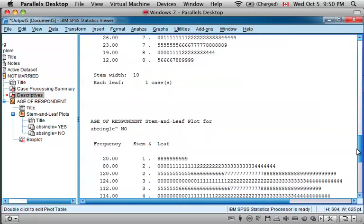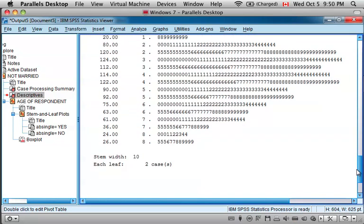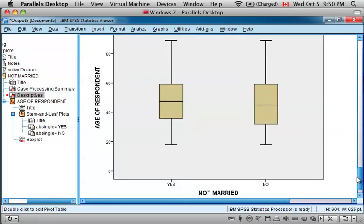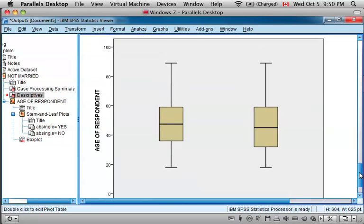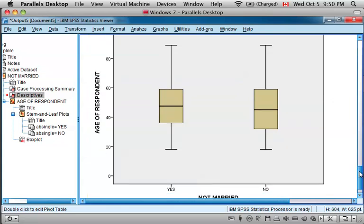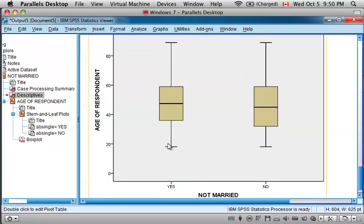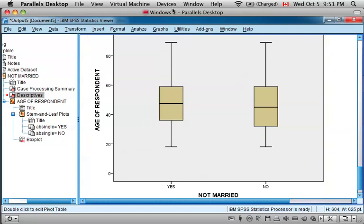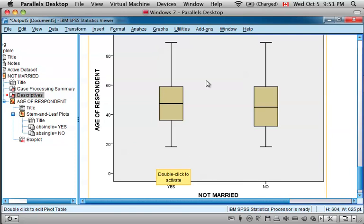So you can see that both the values of the married variable have people's age represented in a box plot. So the people who are single, the box plot of their ages.